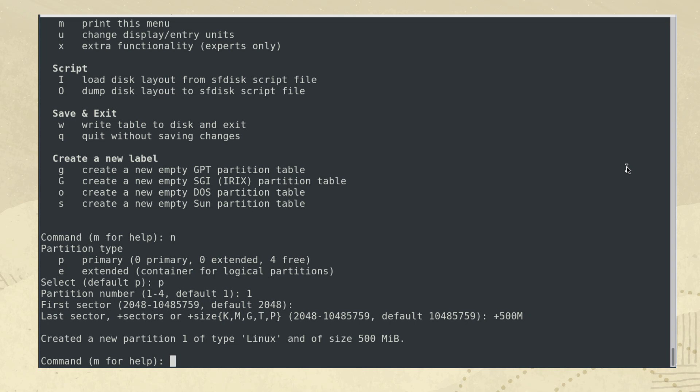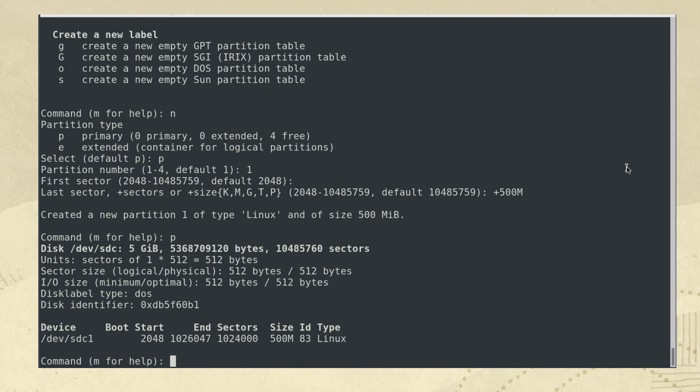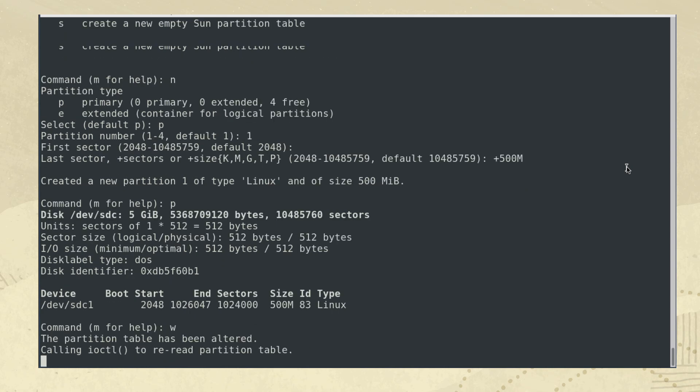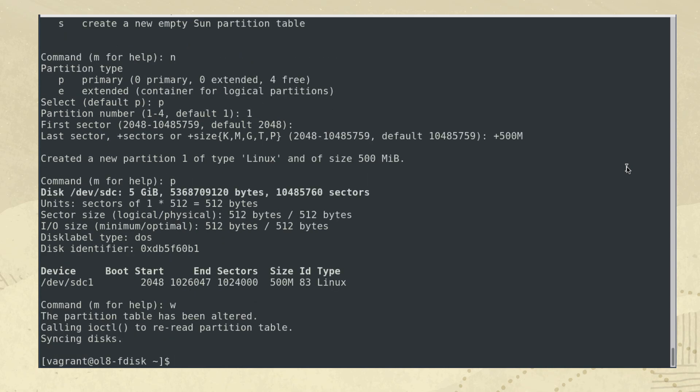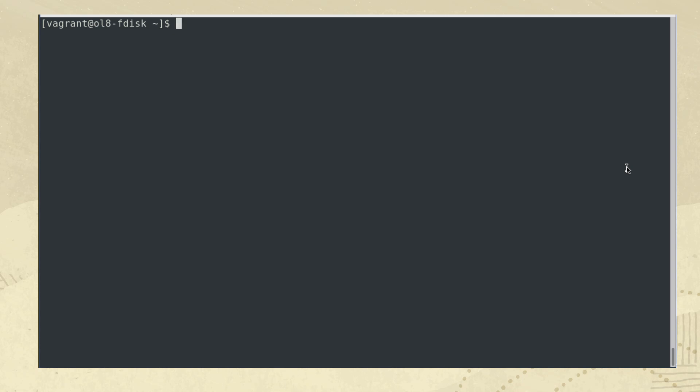typing p will print the current partition table. The output also shows that we created a disk label type of dos, which indicates an MBR partition table. To write or save this information to the disk and exit, type w. If you want to quit fdisk without saving your changes, then type q. With the information saved to the disk, you can evaluate your choice of the file system, which we do not cover in this specific video. So the above exercise was using a small 5GB disk.